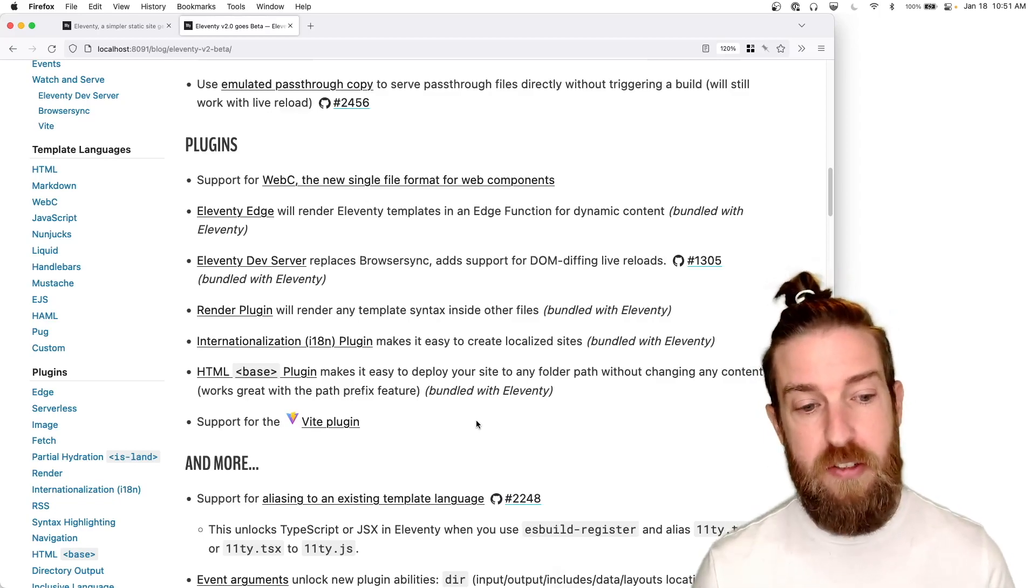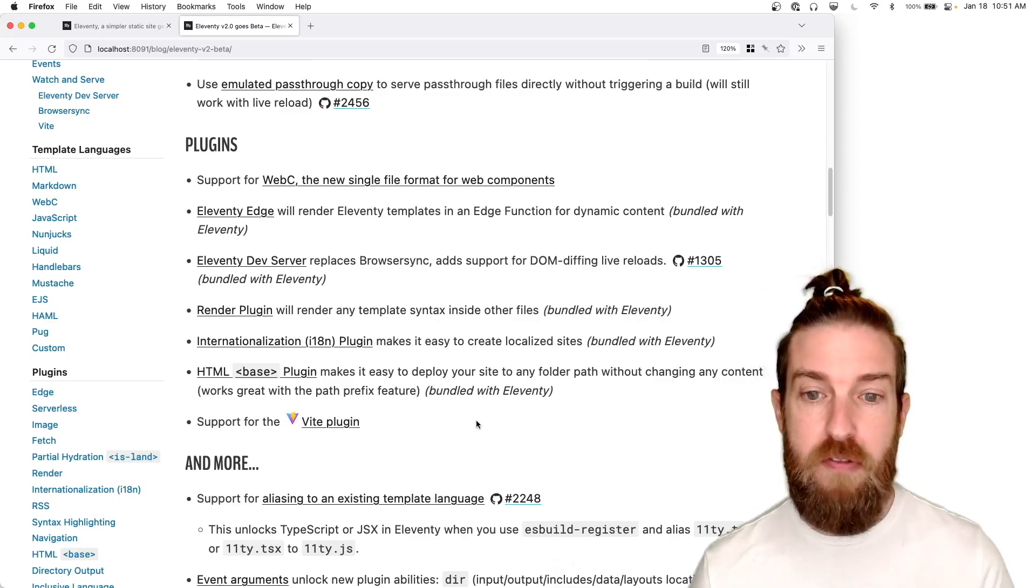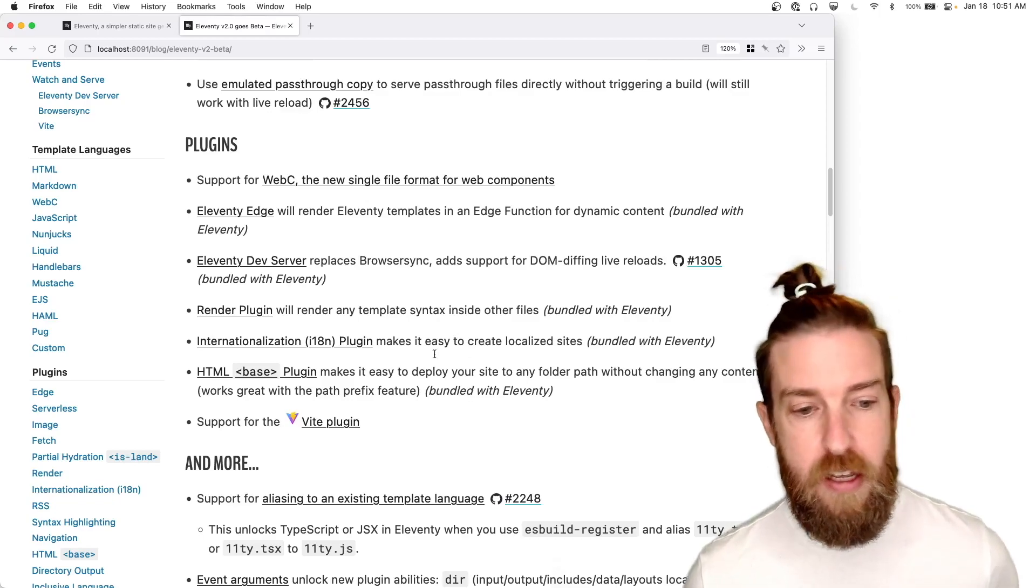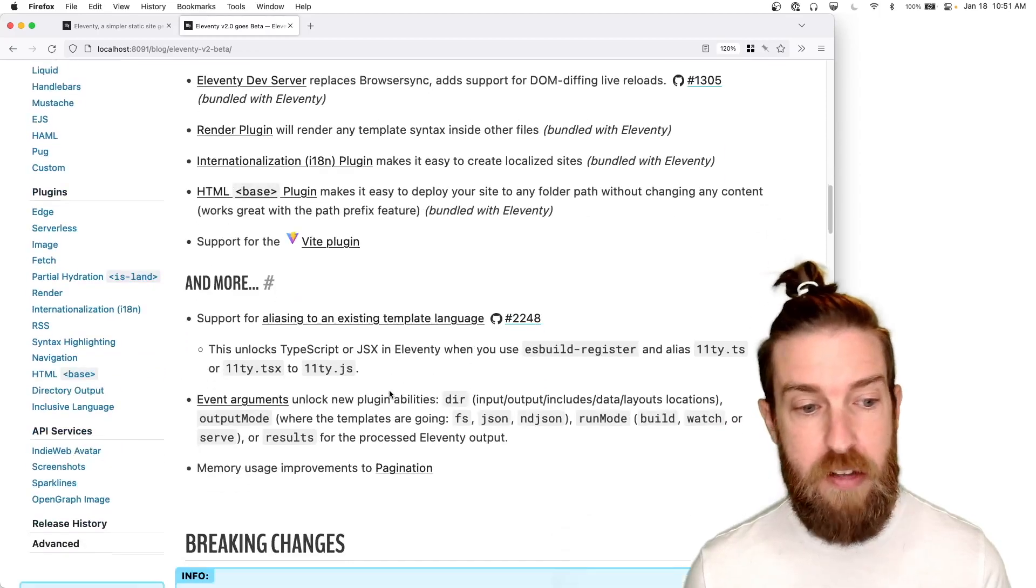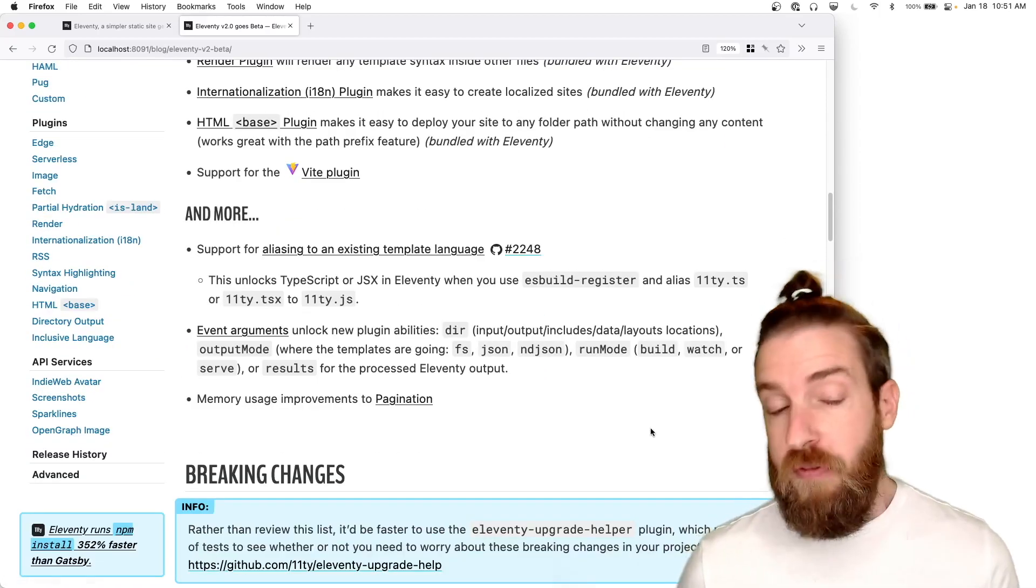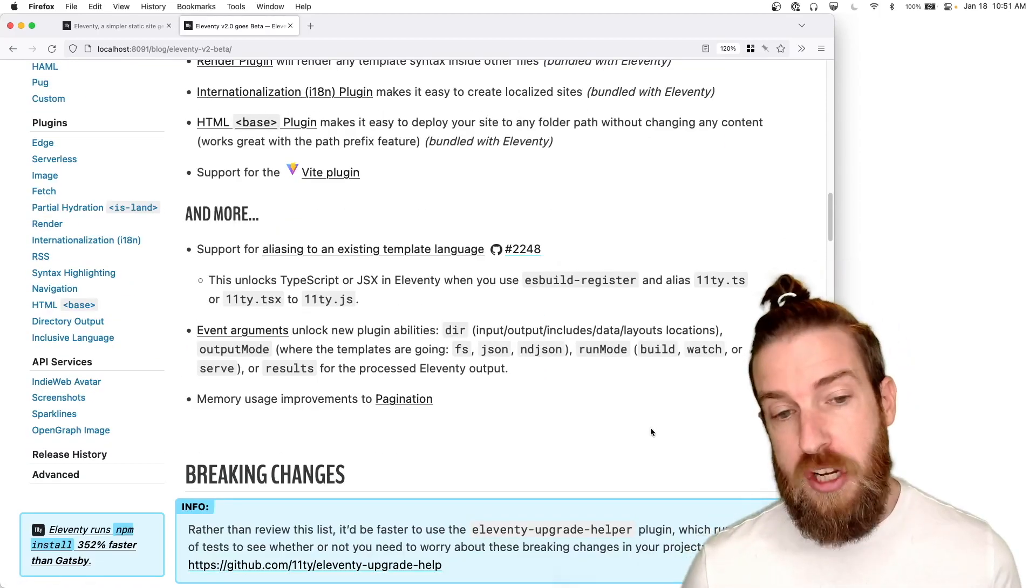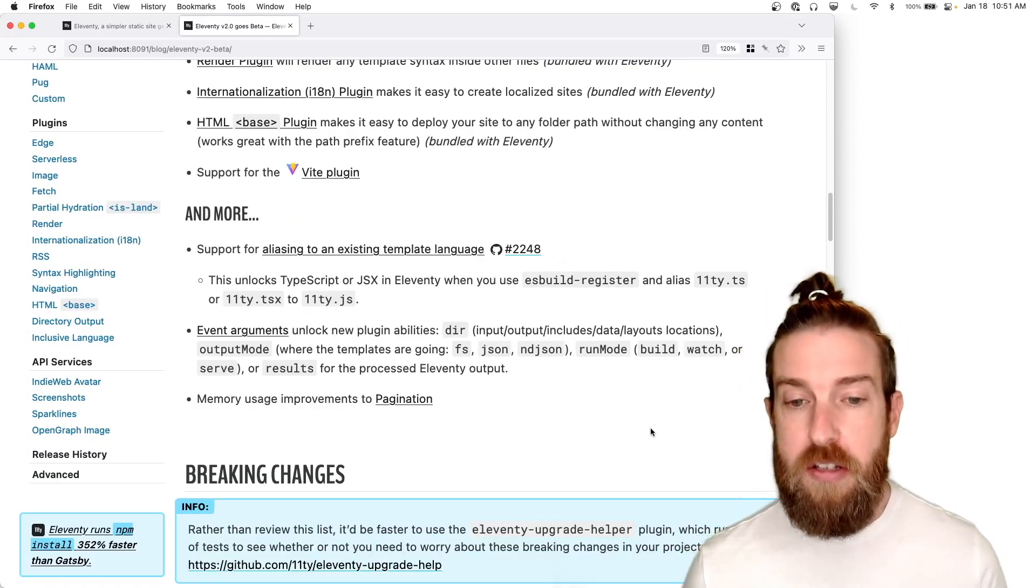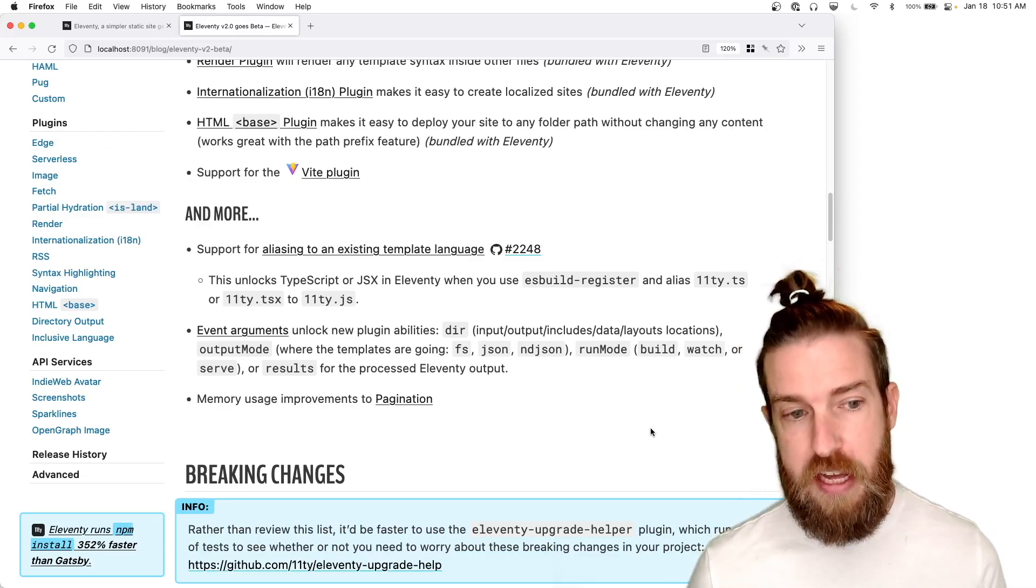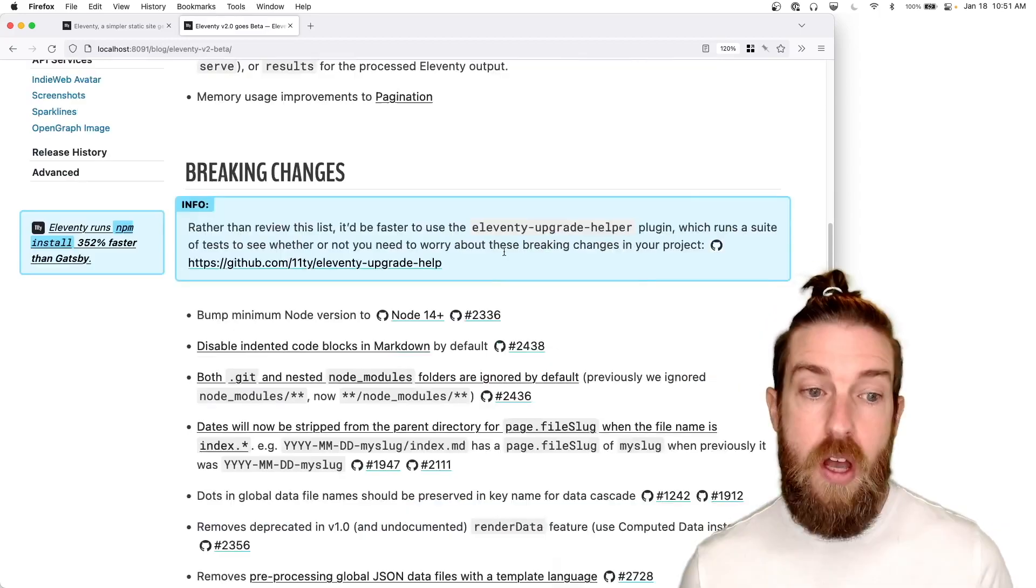2.0 also brings new support for our Vite plugin if you're interested in using Vite paired with Eleventy. And if you're interested in using JSX or TypeScript with Eleventy, we also have hooks to do that now as well.